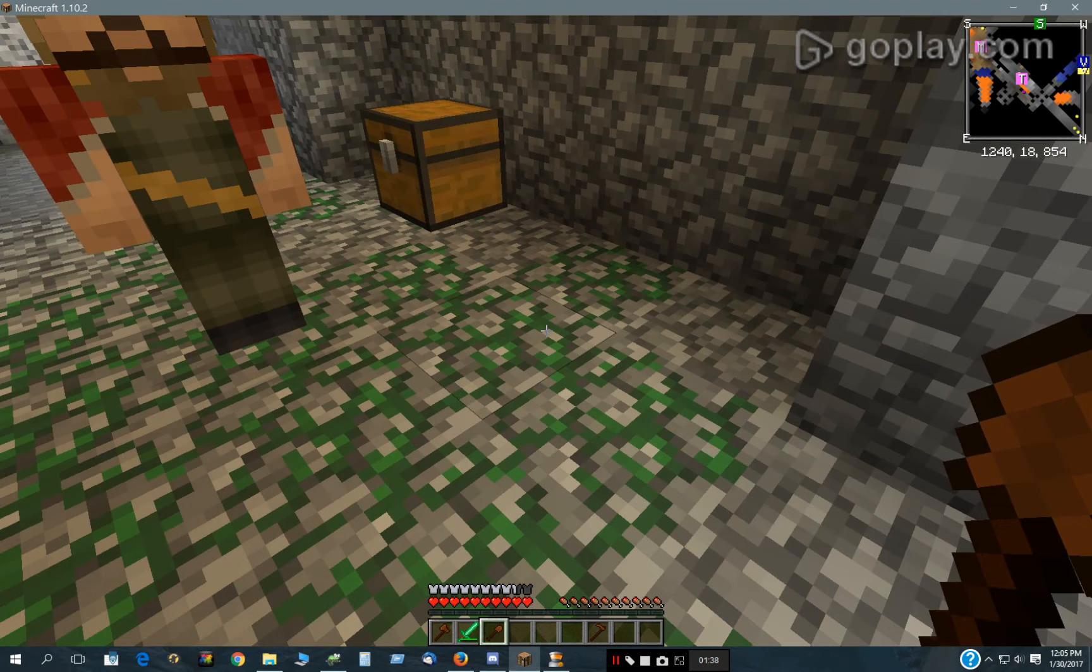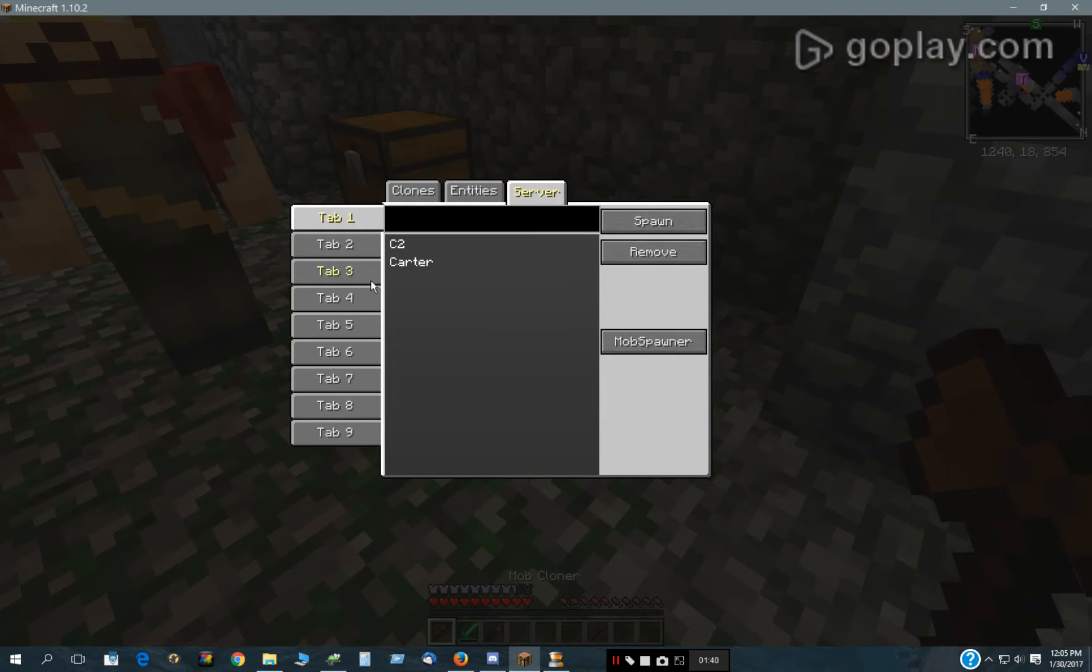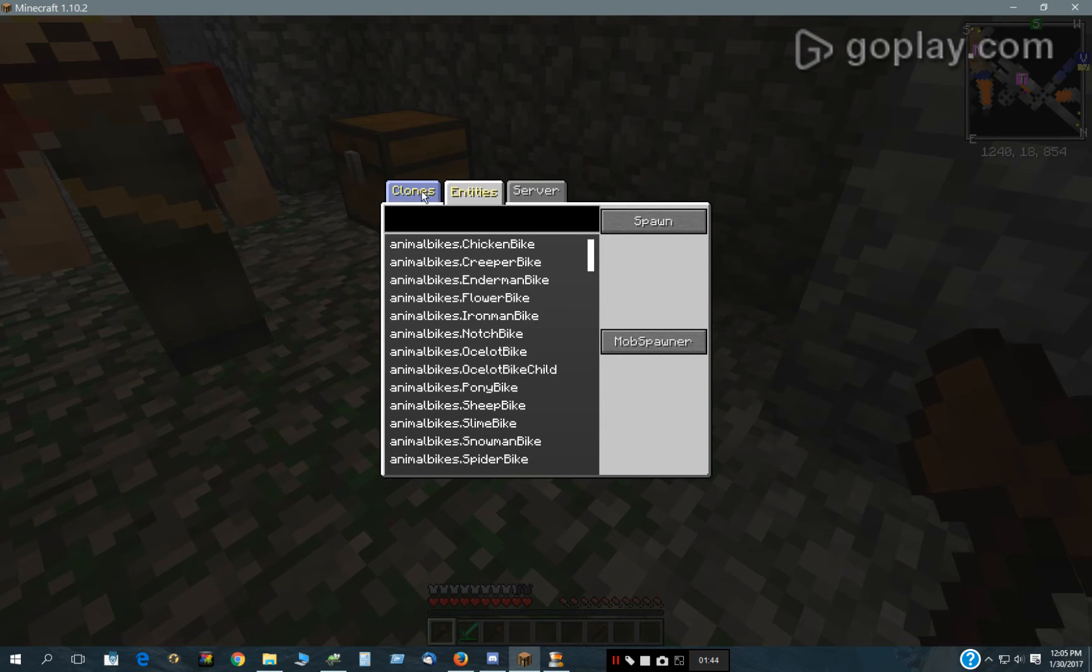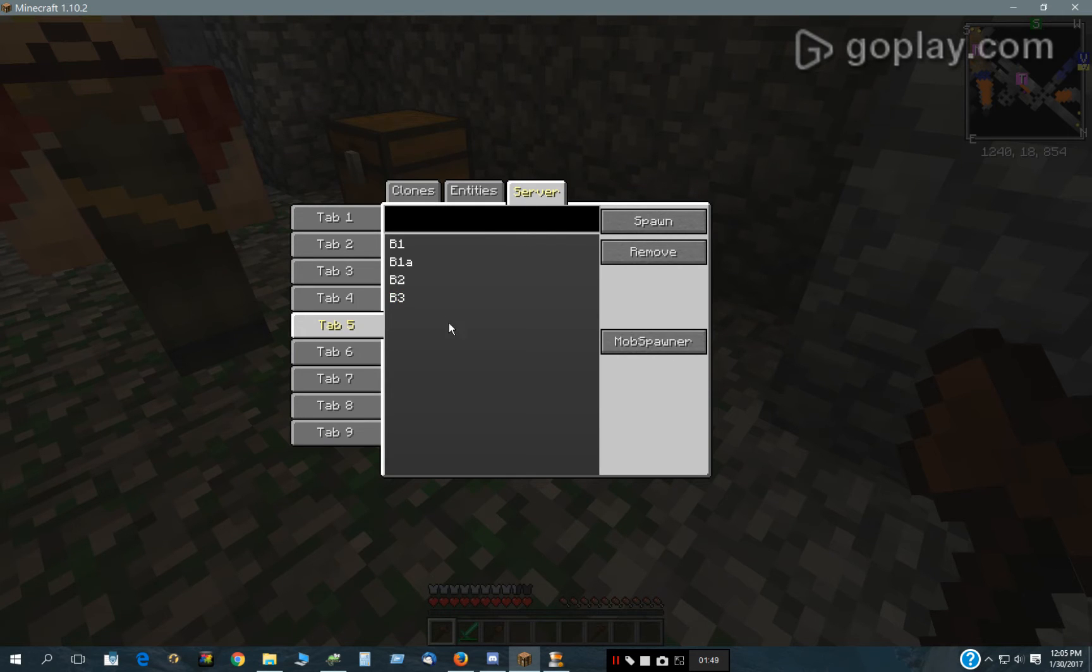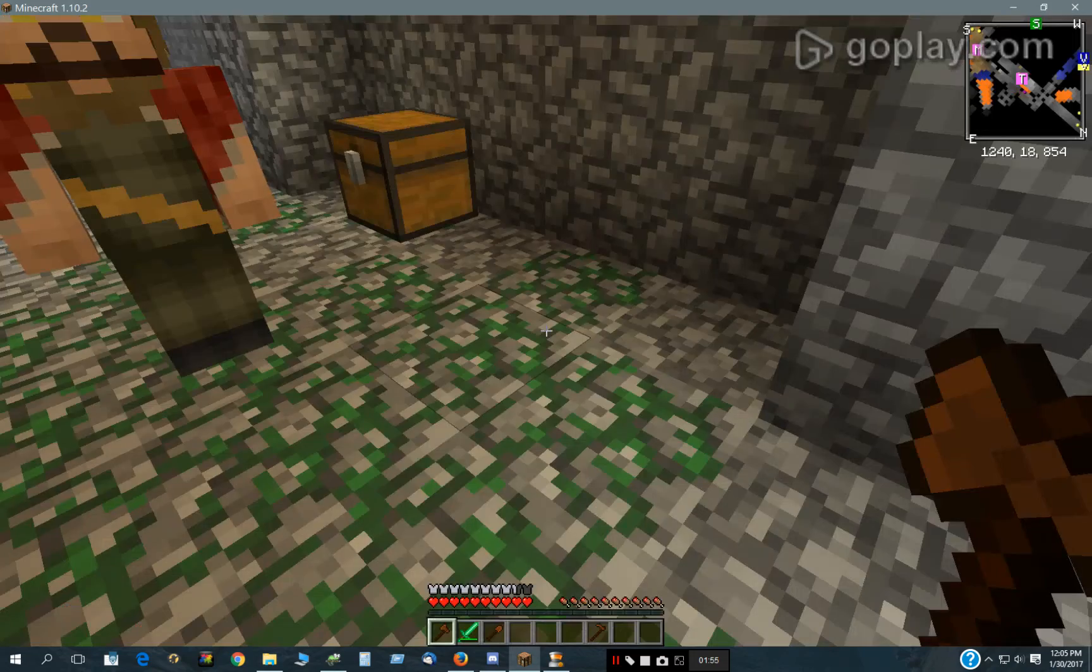If we go to the cloner here, tab 5 in the server. It can't be the clones tab or the entities. It has to be under a clone saved in the server tab. So there's tab 5, and it's cloning B1.